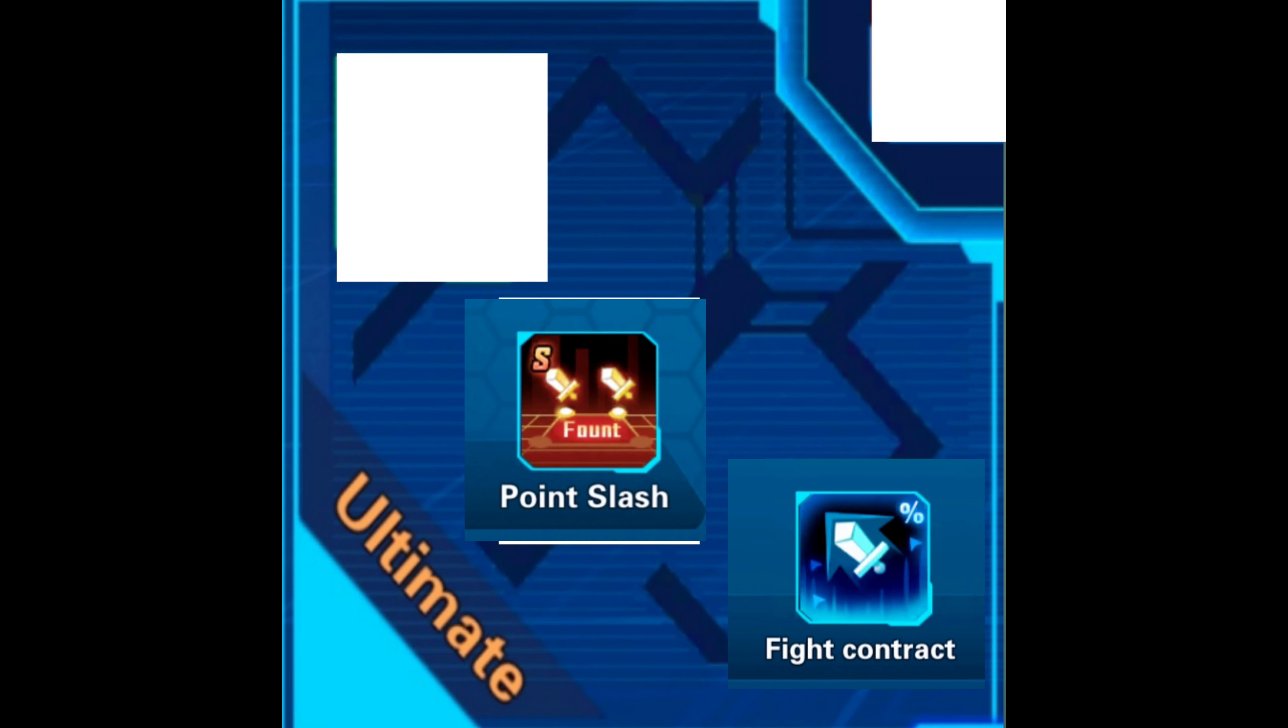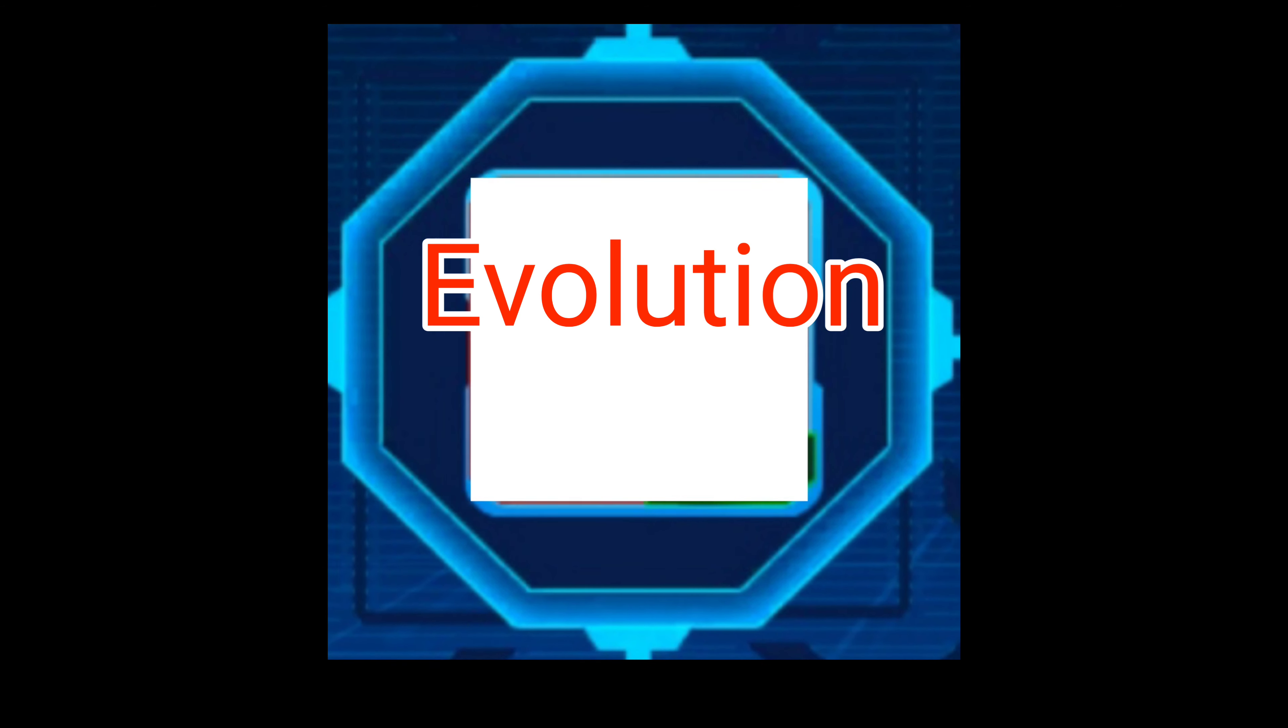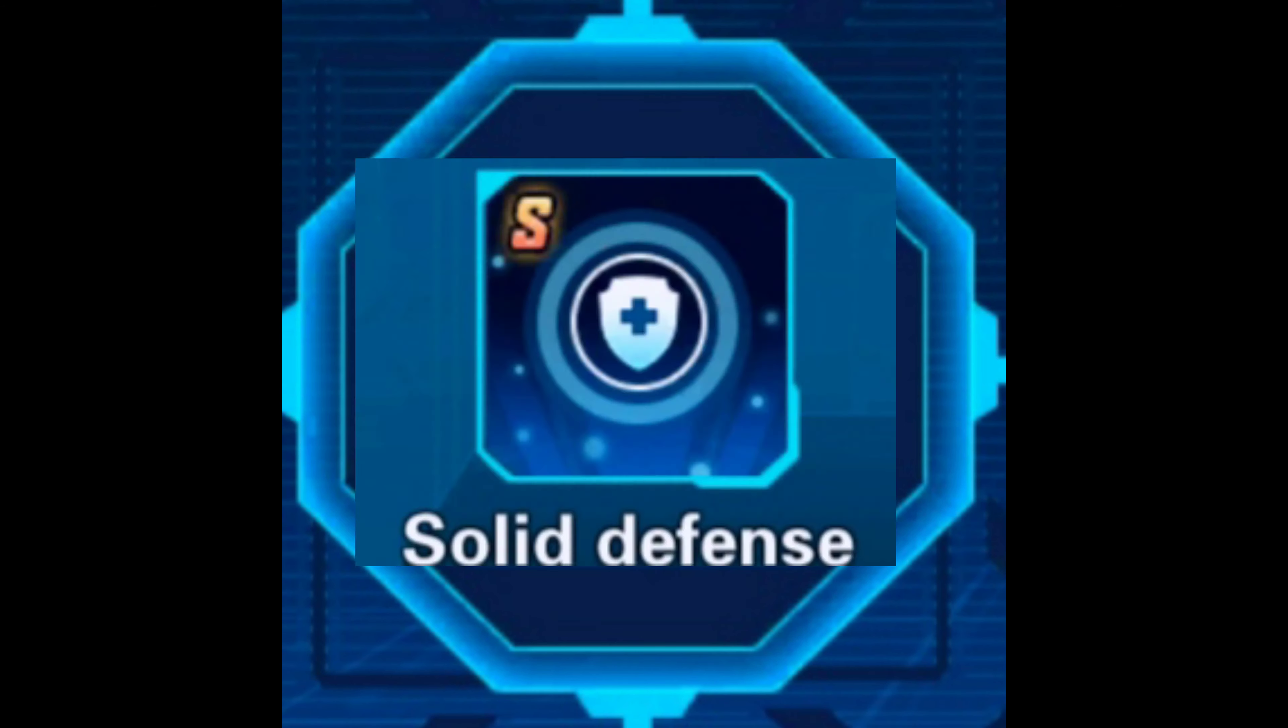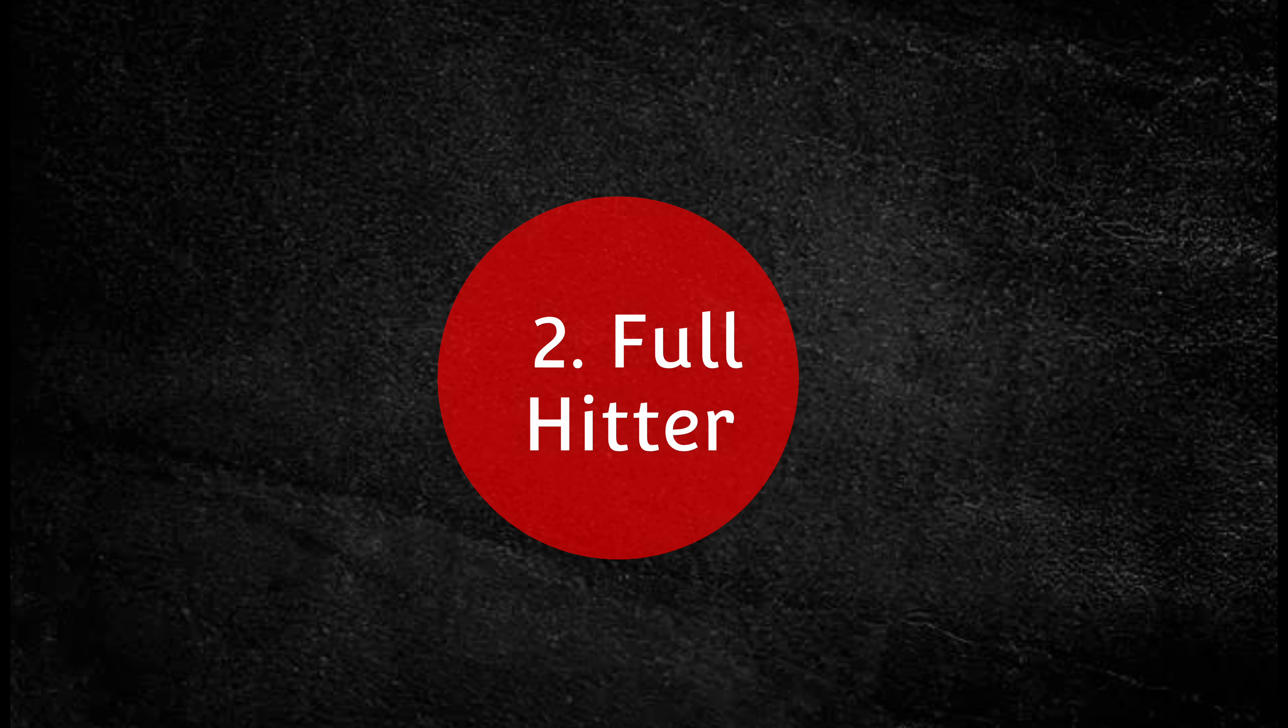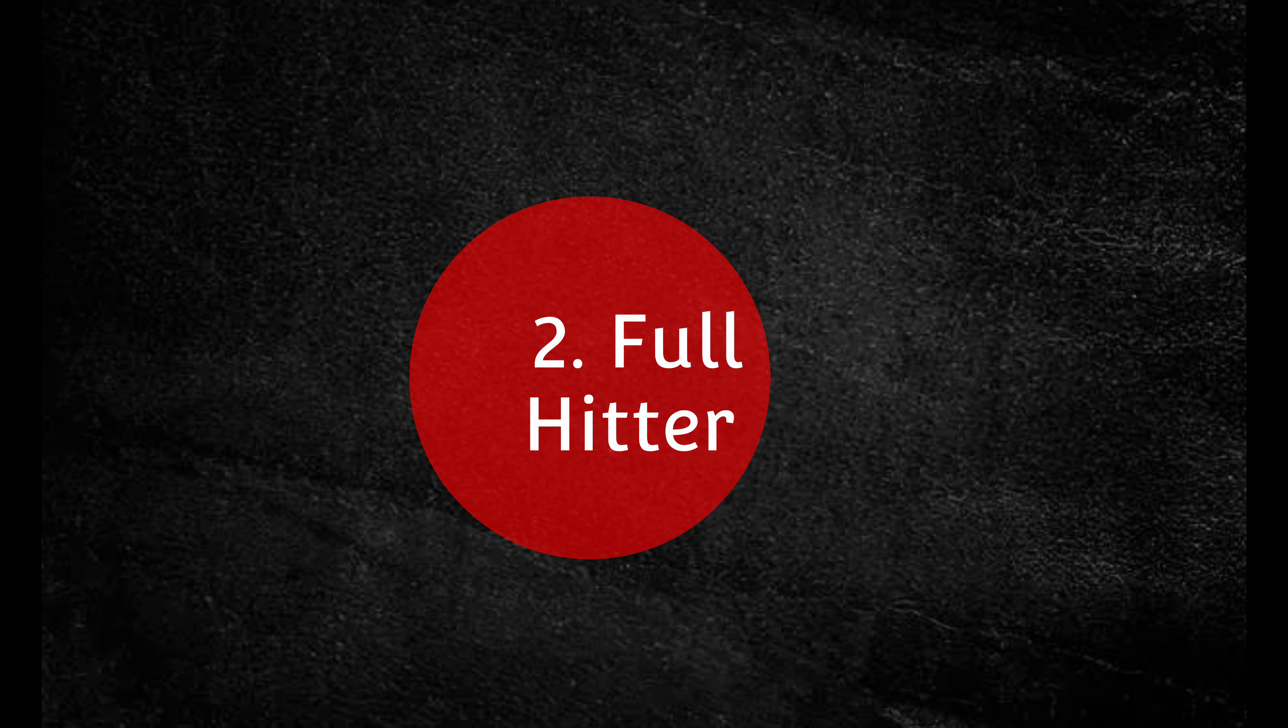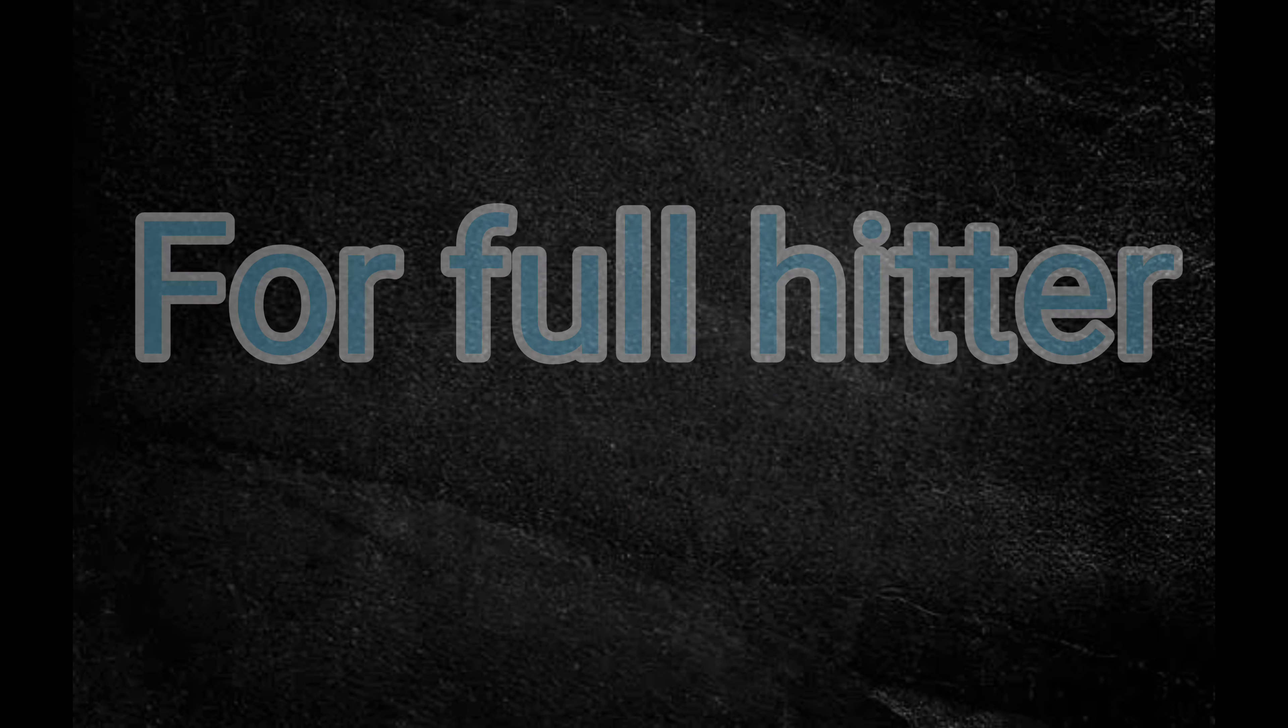Perfect - guard, resistance of burning state, and gold shield. Ultimate - fight contract, point slash, and bursting impulse. Evolution - you can use killing down or solid defense.